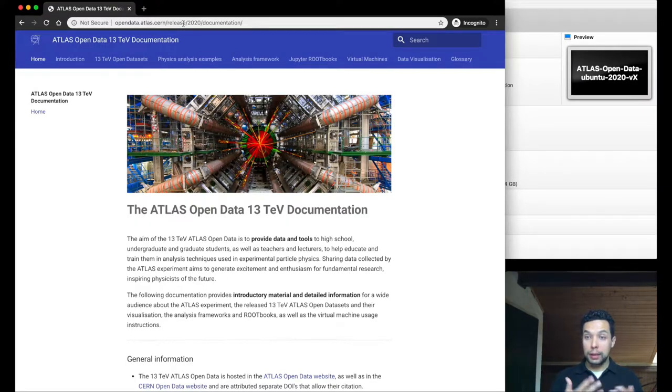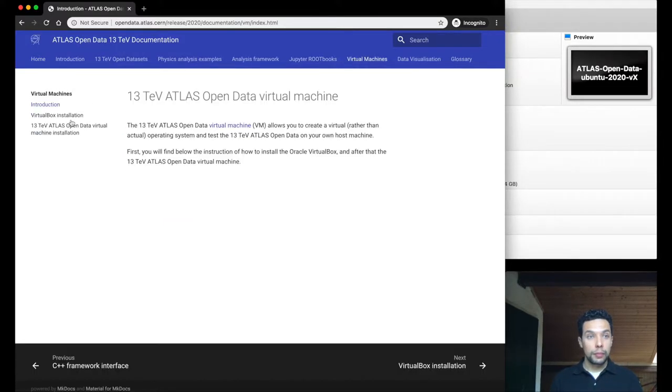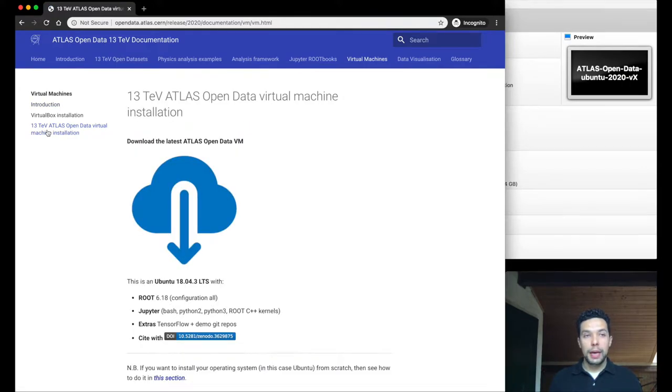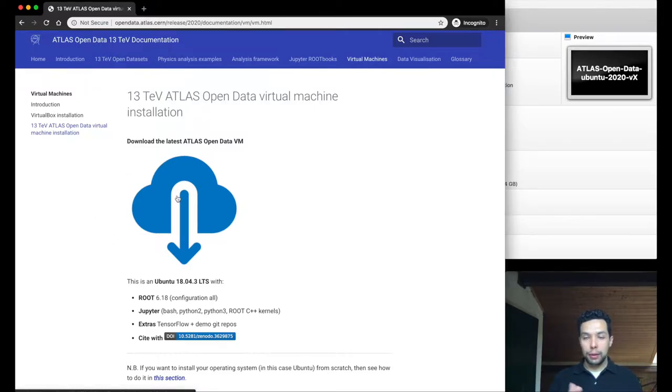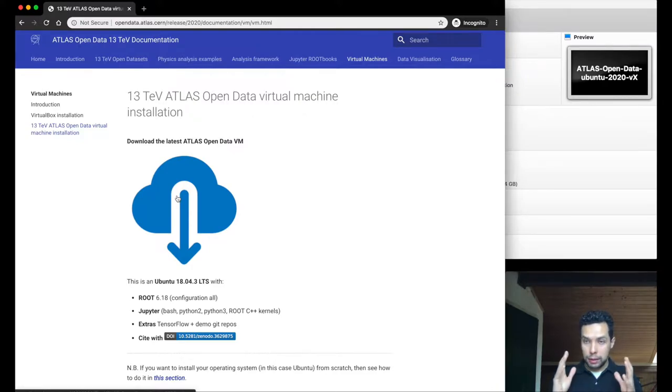Okay, so now let's get the virtual machine itself. We go to the virtual machine menu and at the end is the CERN TB Atlas Open Data virtual machine. Here you will find this big button where you can download this file. This file is something like 3.8 gigabytes, a big file.